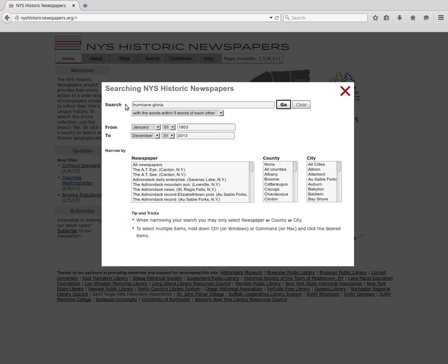The first section of the search window is the search box. This is where you put your search terms — in this case, Hurricane Gloria — and select a searching behavior.